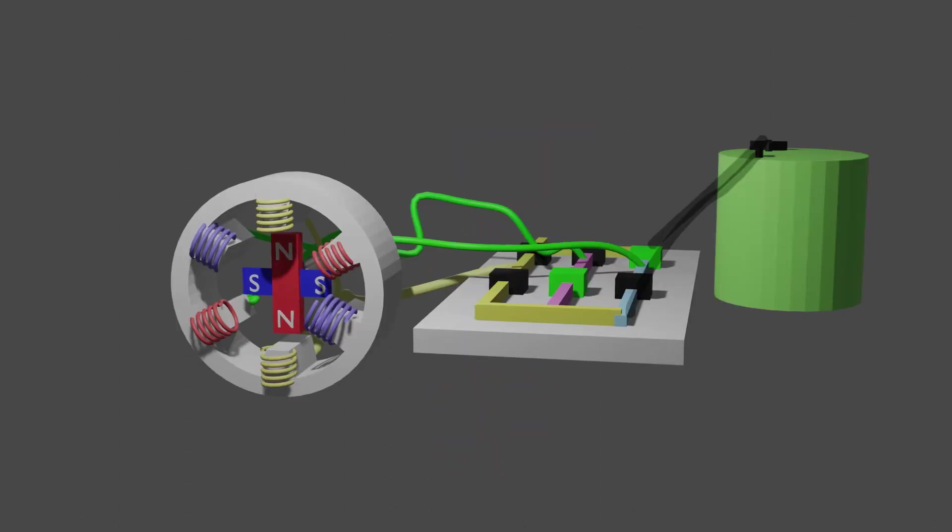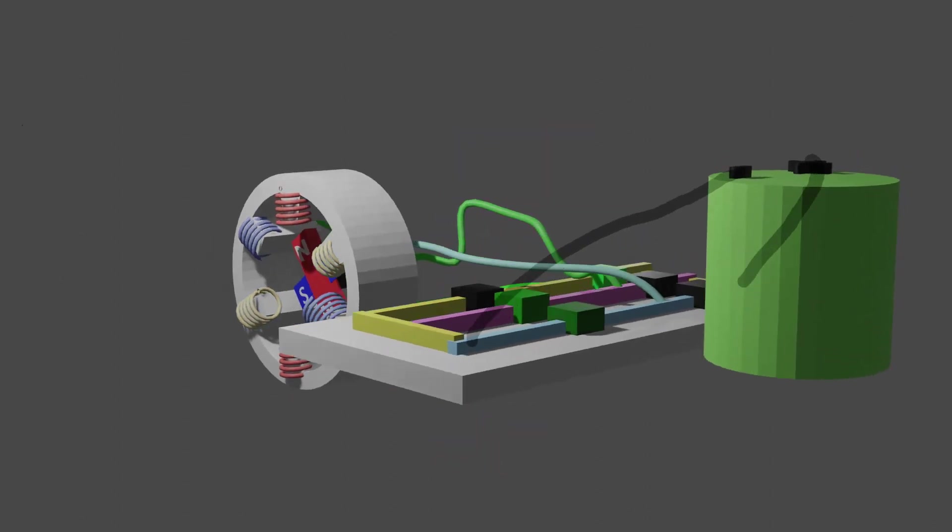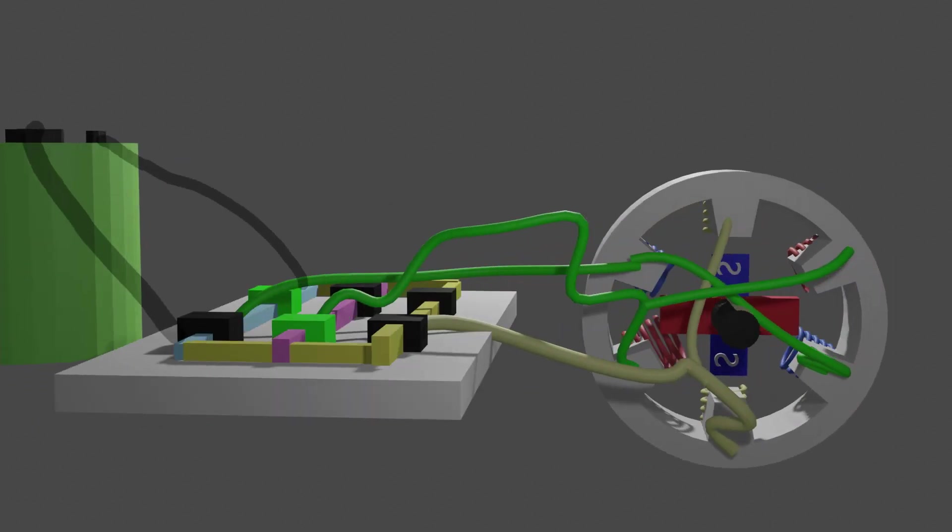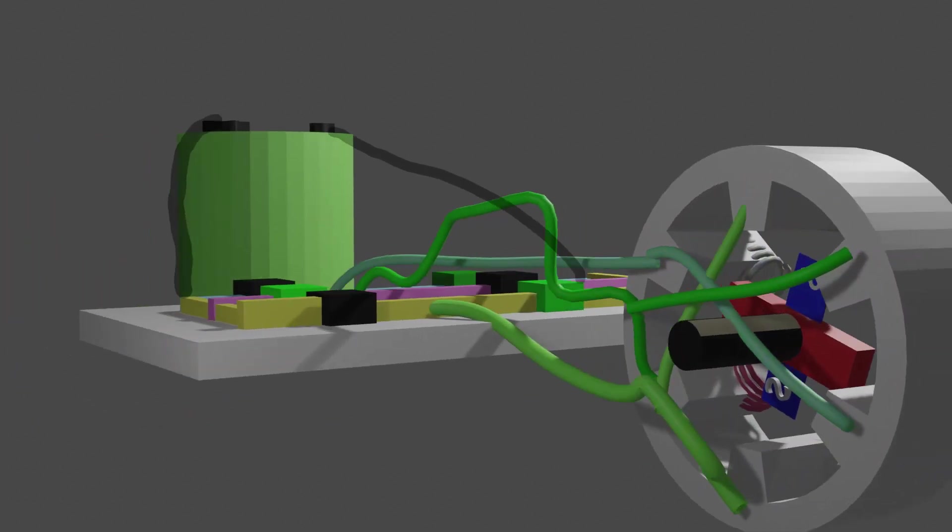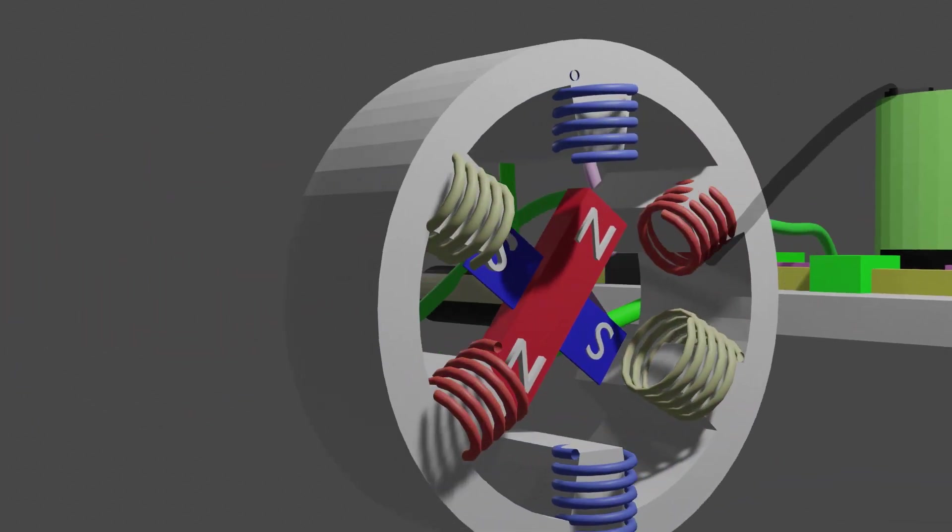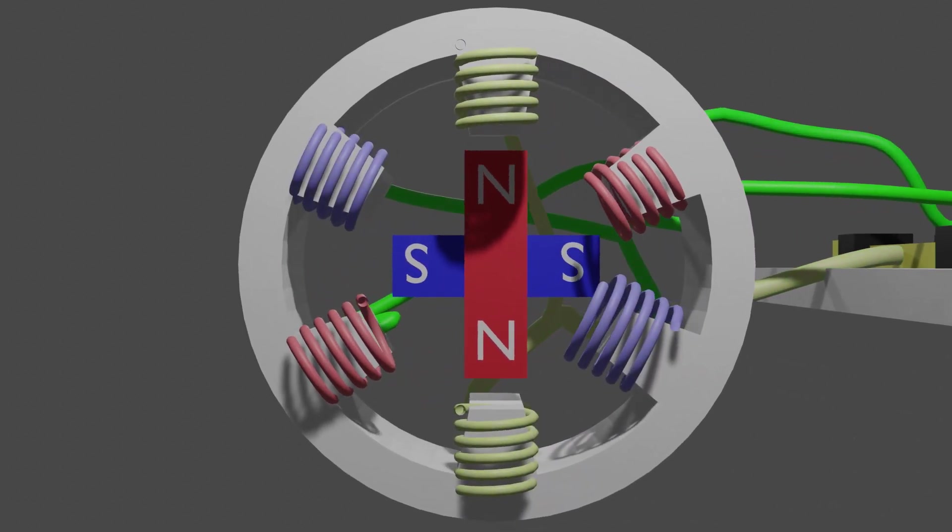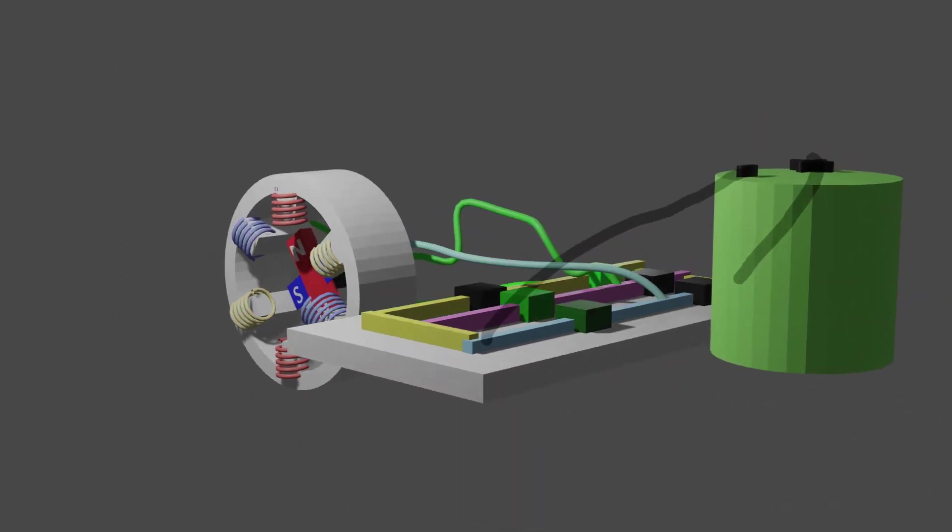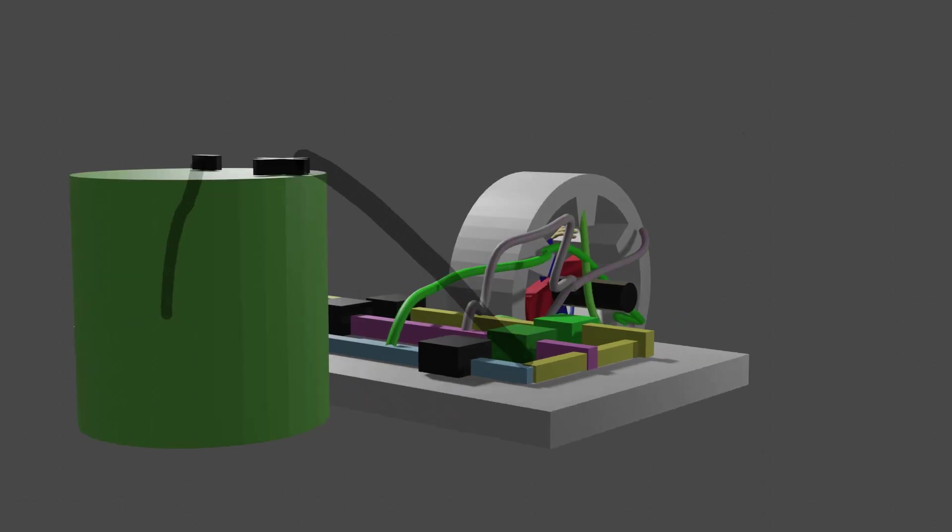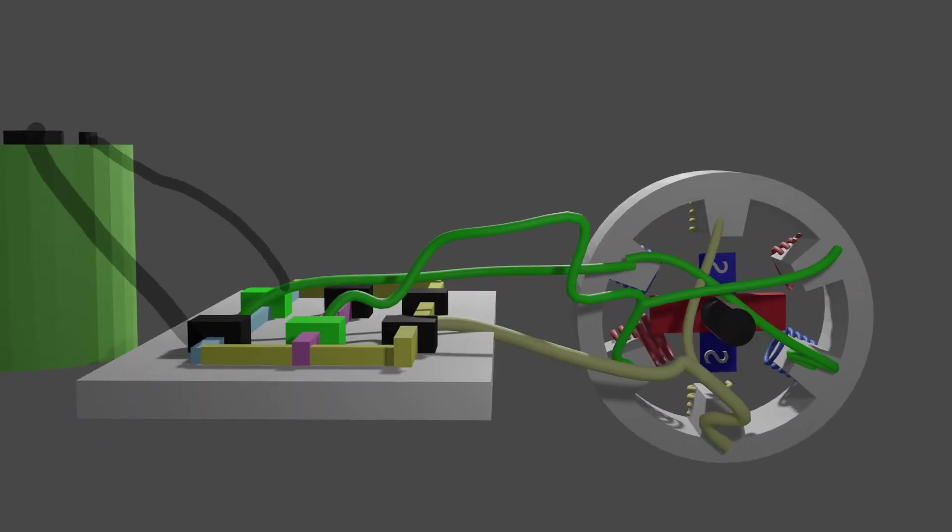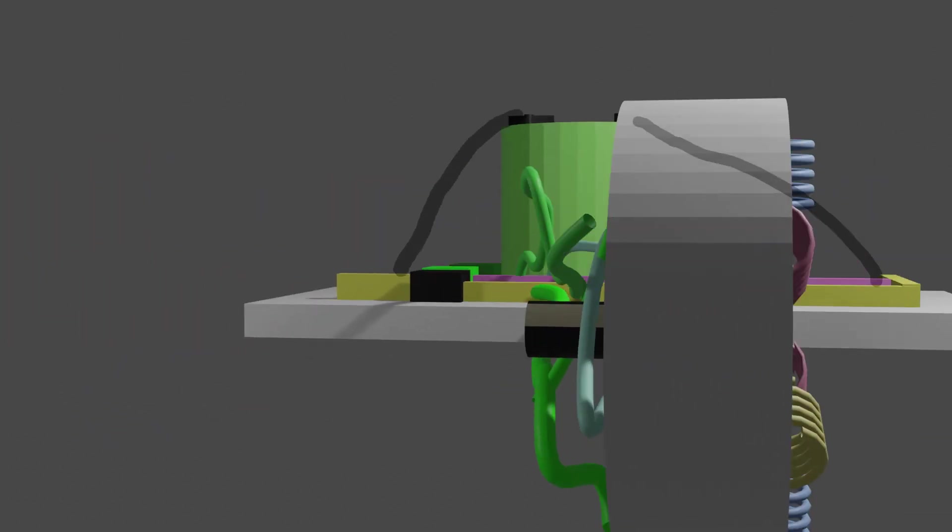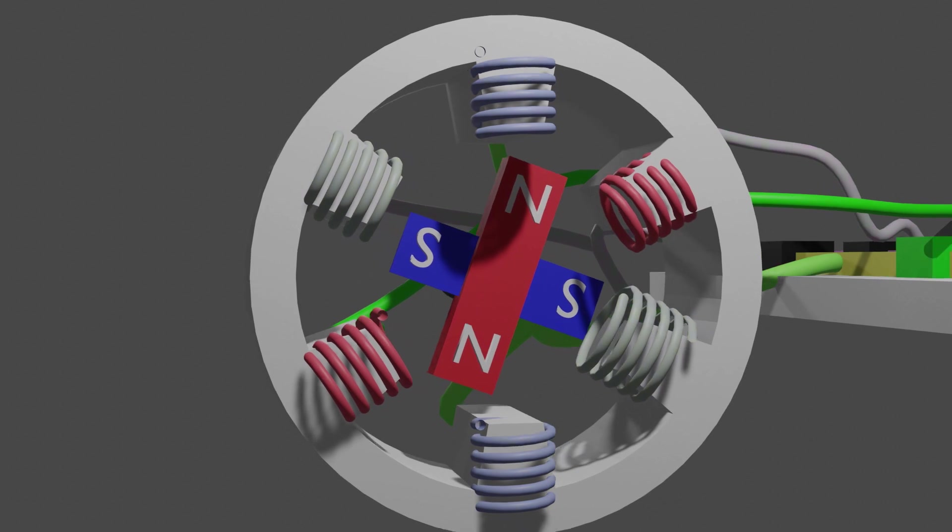DC brushless motors are more complex. The use of permanent magnets increases the cost, as well as the need for switching of current. Advantages of the motor are a high starting torque, meaning high torque when the motor is at low speeds. The lack of brushes also means that this motor lasts longer than the brushed DC motor.